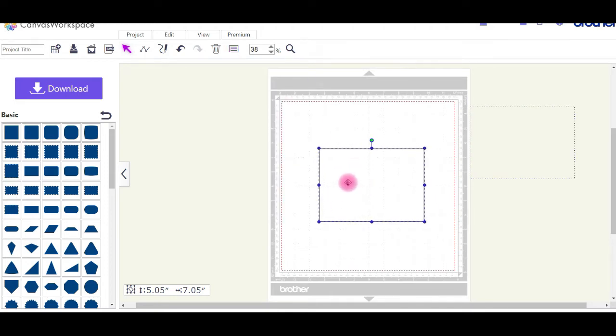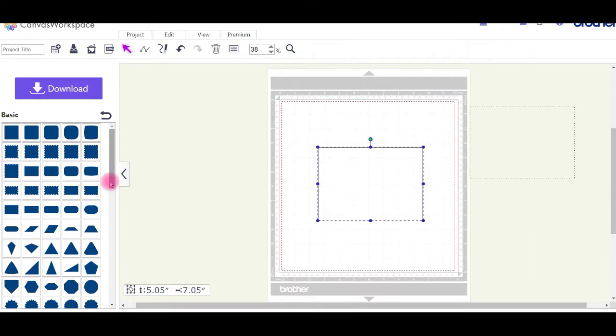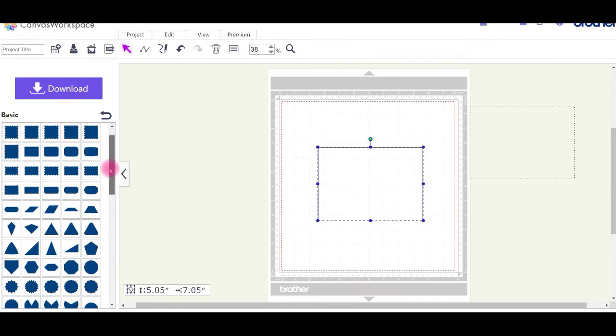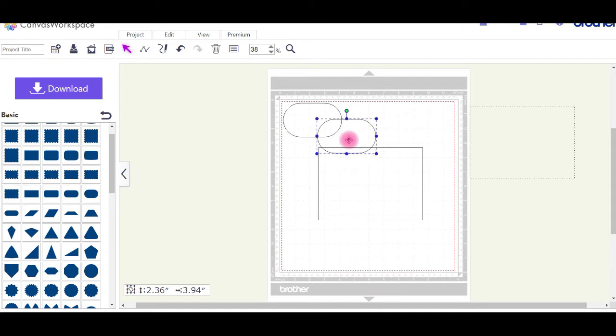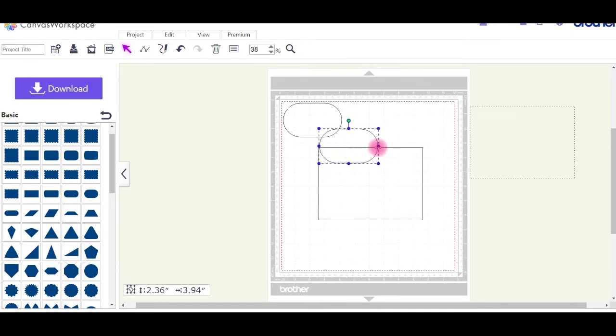Now we're going to make the top and the bottom. I'm going to do a bit of a fancy top, so I'll pick that shape, just bring it down and stretch it out.